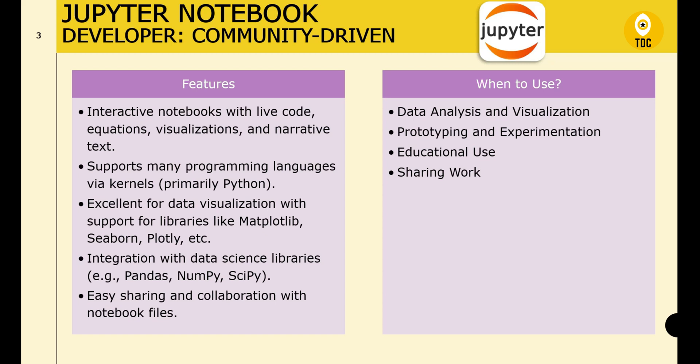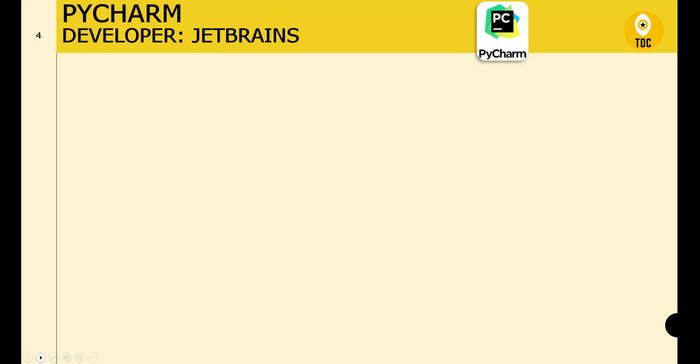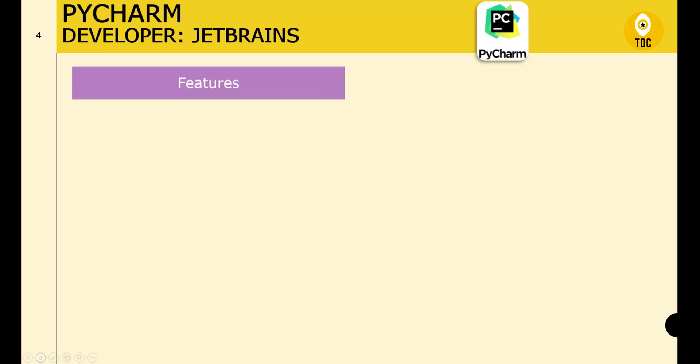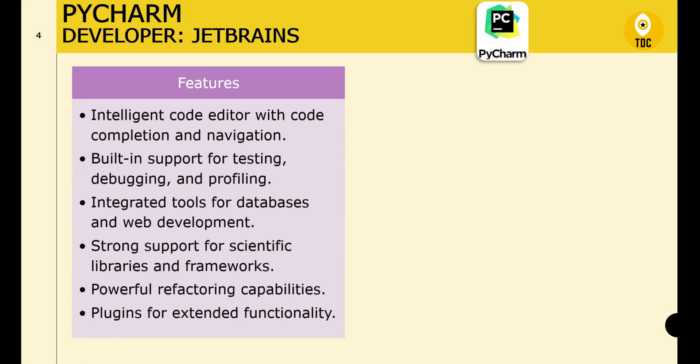Jupyter is also great for sharing analysis and results with others in a readable and interactive format. Now moving to PyCharm — PyCharm is developed by JetBrains and has an intelligent code editor with code completion and navigation, plus built-in support for testing, debugging, and profiling.